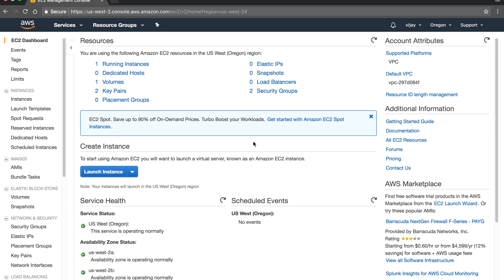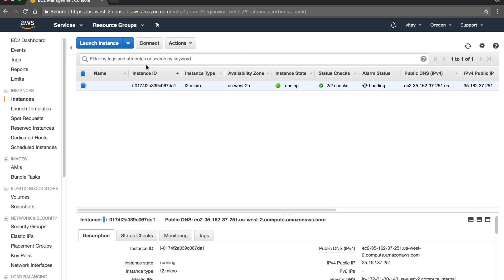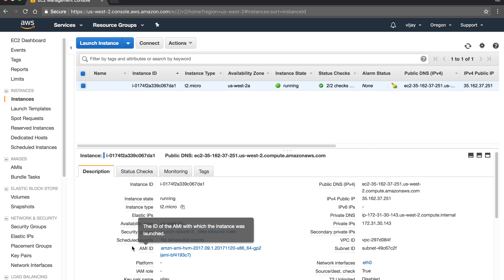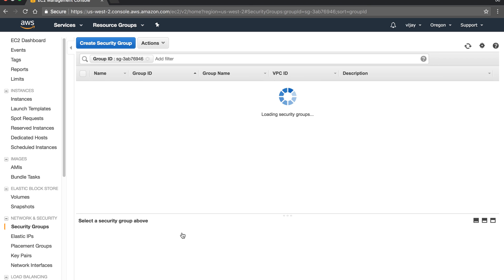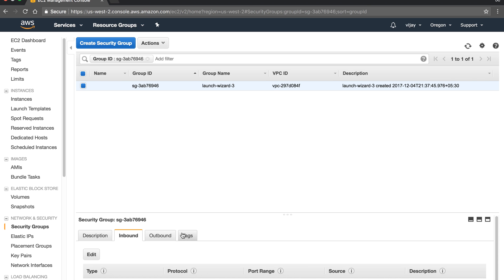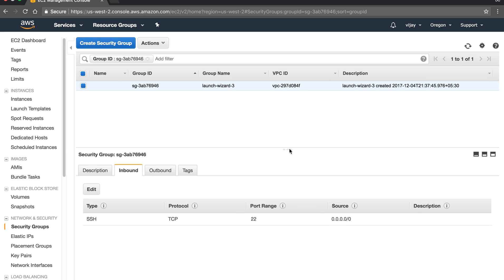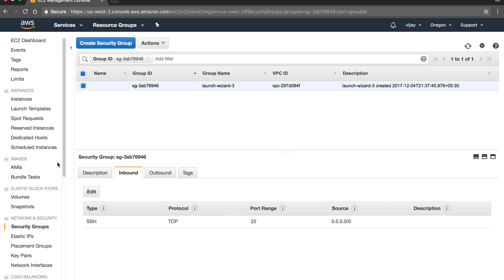I have configured one instance here with all default configuration. Let's look at the security group assigned to it. You can see the security group is already filtered here so we can see our security group only. We are in the EC2 dashboard and under network security, here you can see the security group.